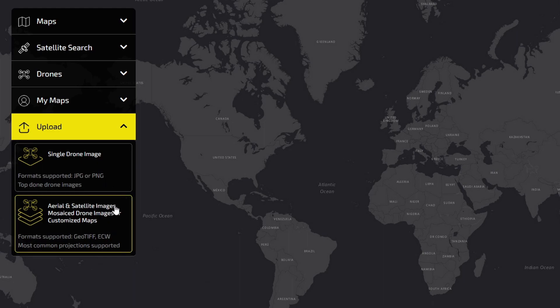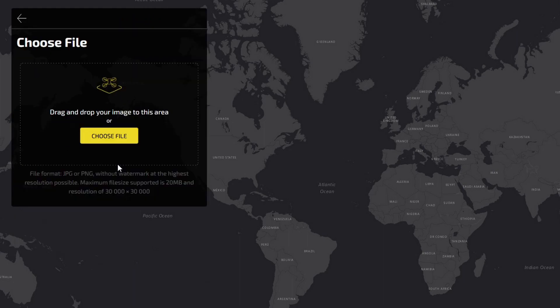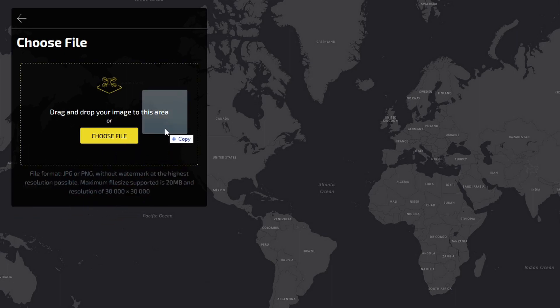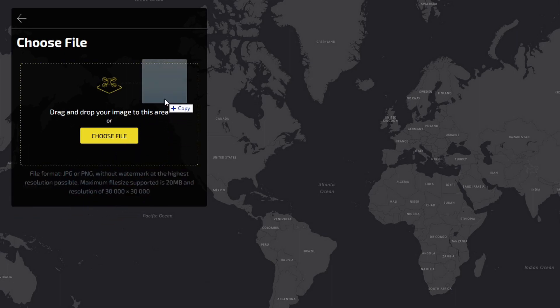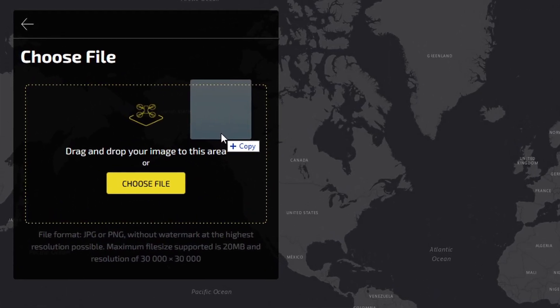Choose which type of imagery you are uploading, then drag and drop your file into the dotted area, or simply click the Choose File button and select your file.